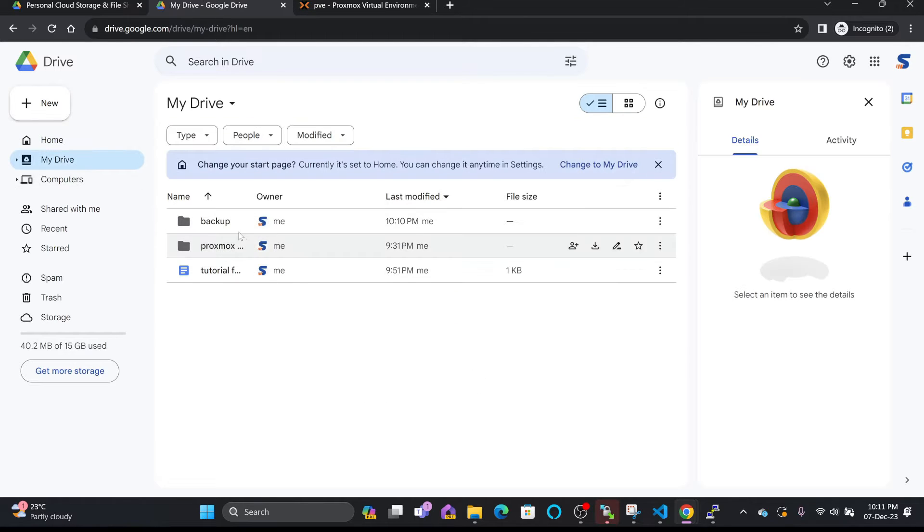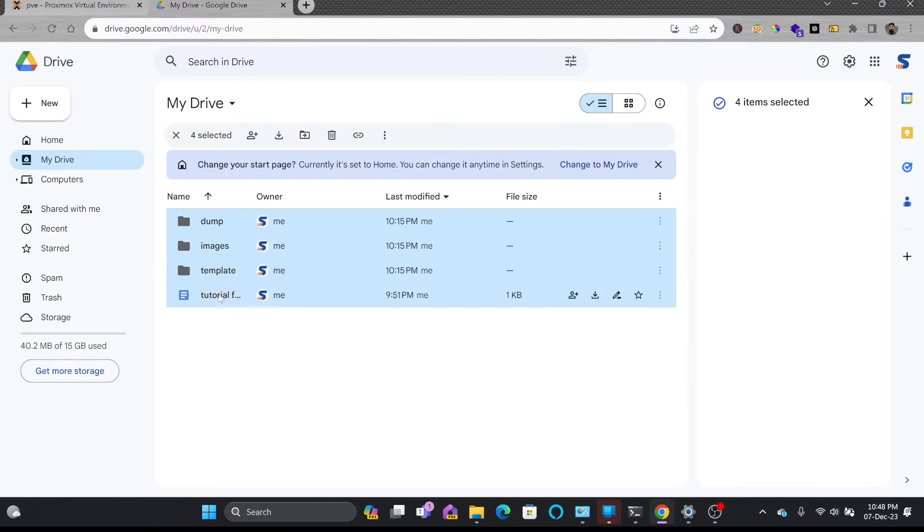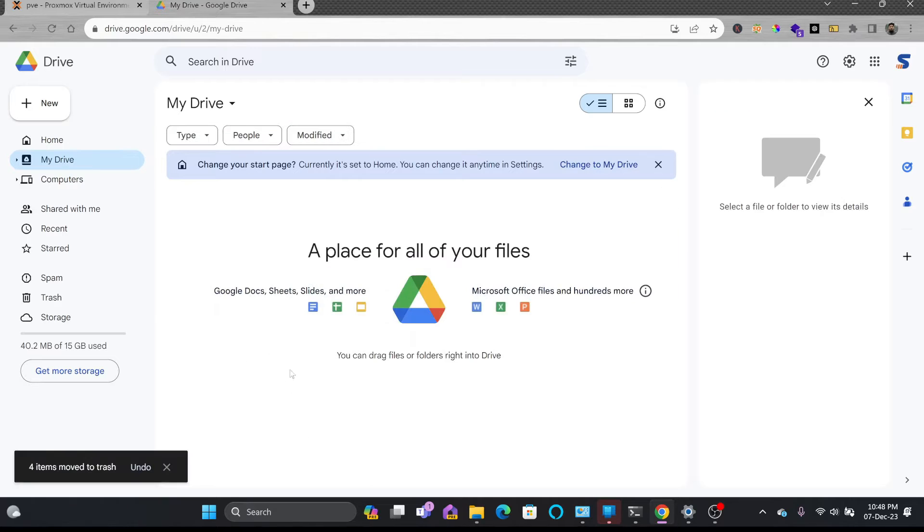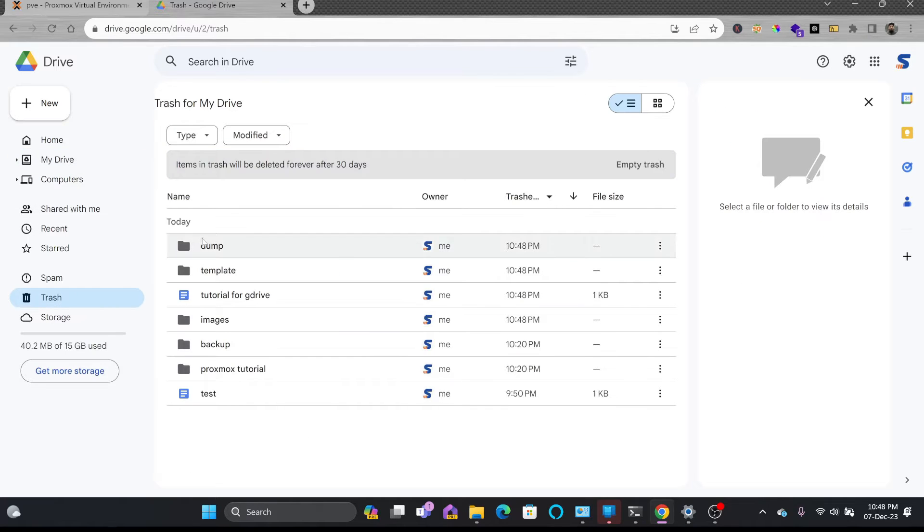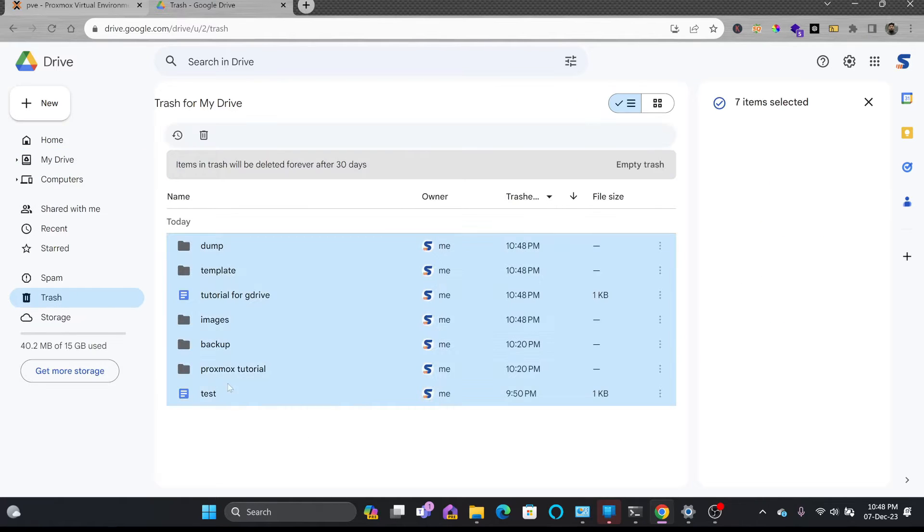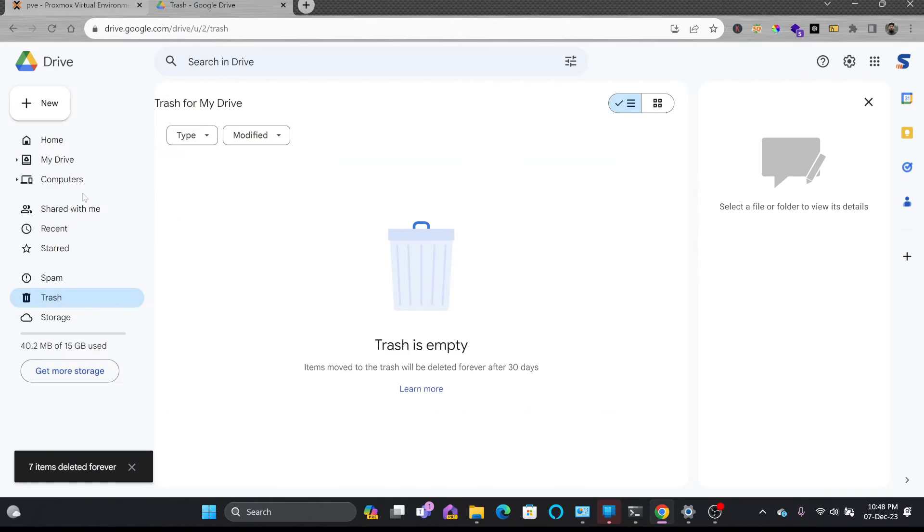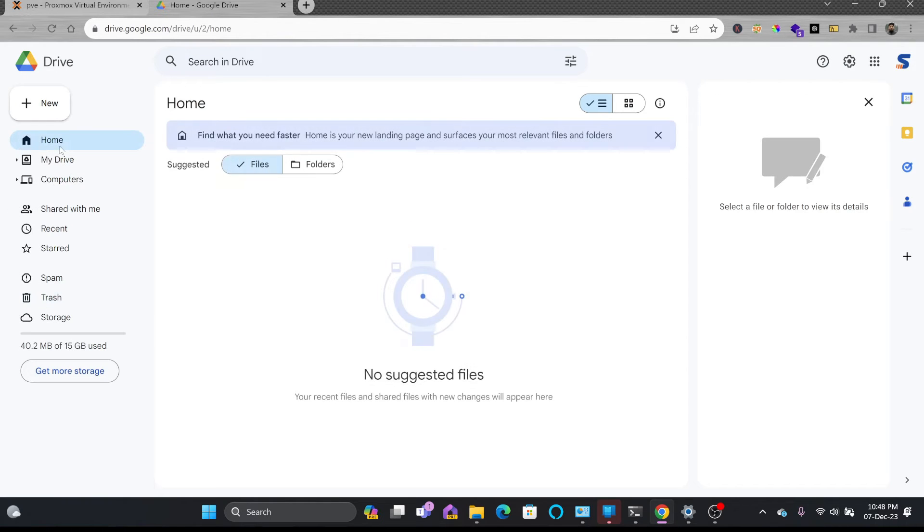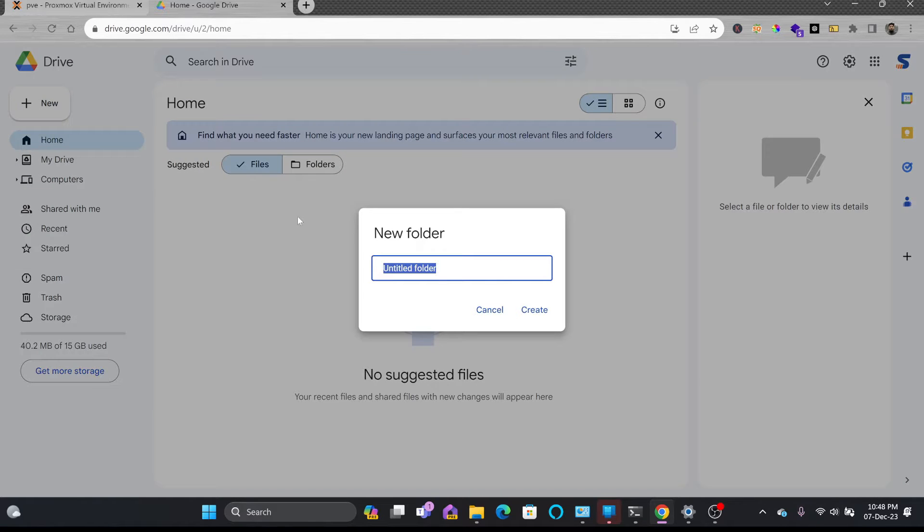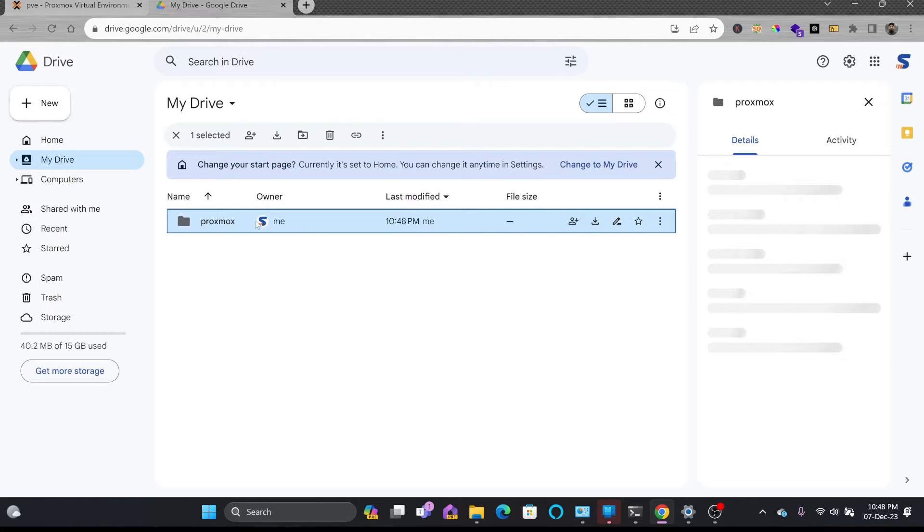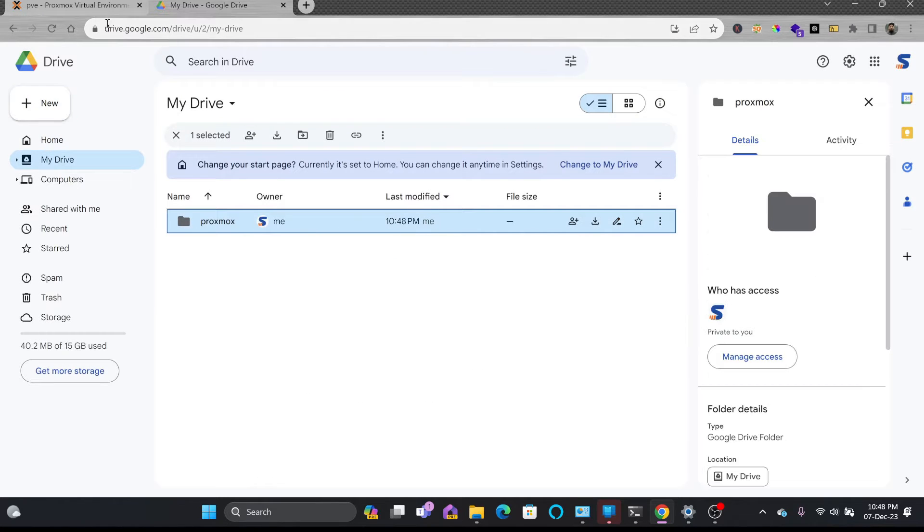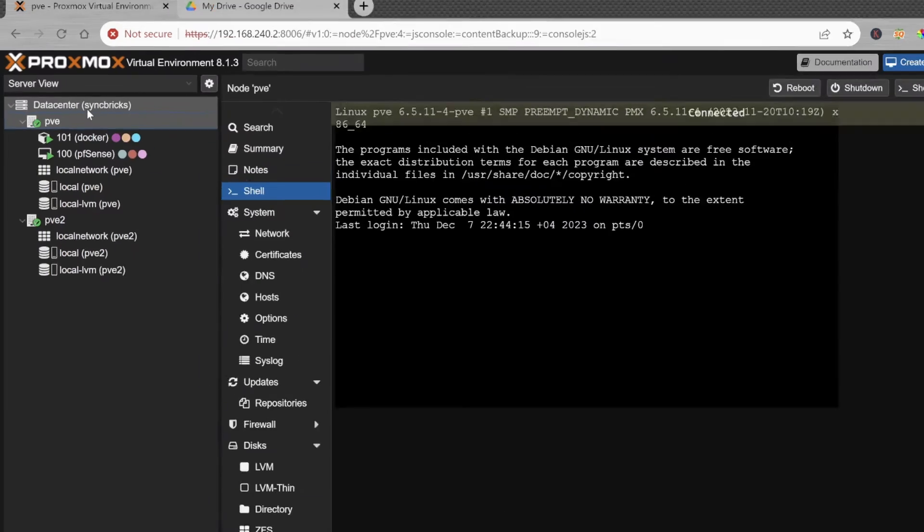I'll be cleaning my complete Google Drive here - trash it, remove everything from here. And here I'll be creating a folder with the name Proxmox. The name is Proxmox.